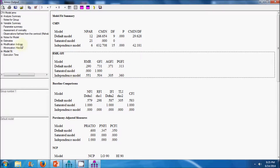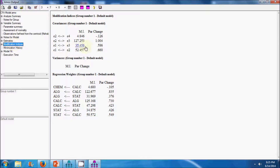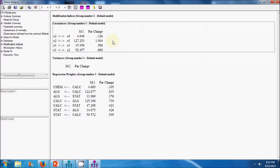In order to re-specify the model we look at the modification indices. In confirmatory factor analysis we can co-vary the error terms — we can specify a covariance between the error terms. From the modification indices we can see that if there is a covariance between error 2 and error 3, it results in an overall change of 127 in the chi-square value. So I will go ahead and specify a covariance between error 2 and error 3.